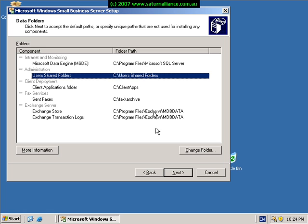And we can relocate things like the Exchange Store. Again because we only have a single drive in this situation, we just hit the next button to continue.